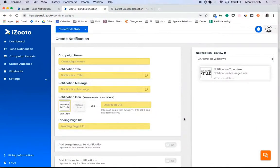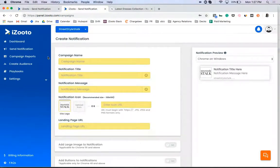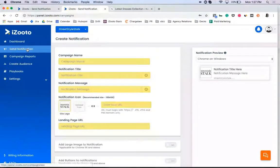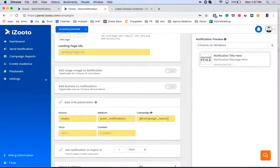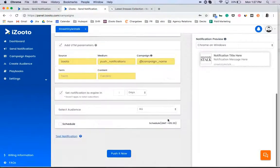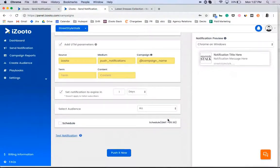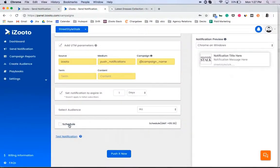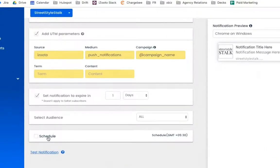Now let's dive in and understand how you can use this feature better. To start with, head to the send notification tab on the dashboard, and after you set up a campaign, you will be able to see the option to schedule a notification.